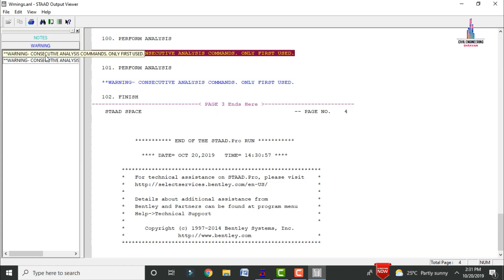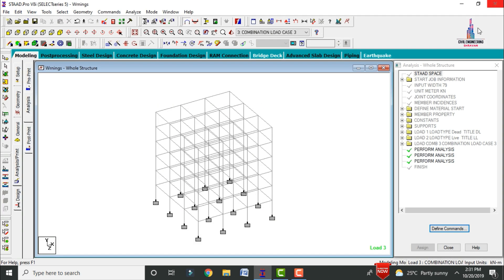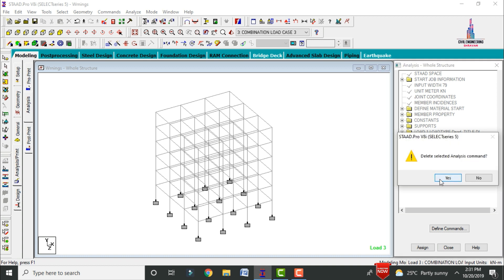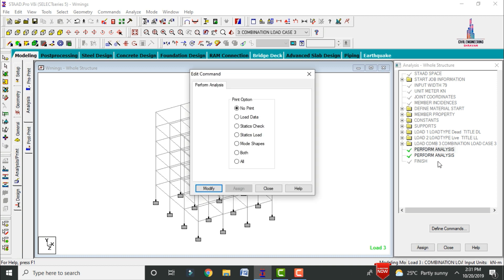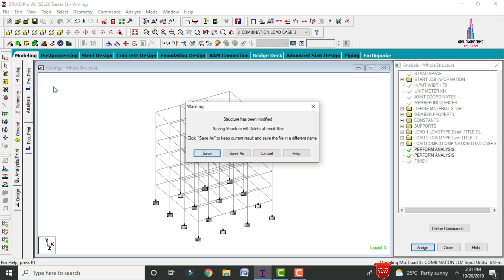Warning one and warning two indicate that consecutive analysis commands were found and only the first one will be used. To solve this error, we have to delete the extra Perform Analysis command. In this model, the consecutive analysis steps show Perform Analysis appearing three times. Select the Perform Analysis command and delete it — either directly here or via the Edit Input Command file.